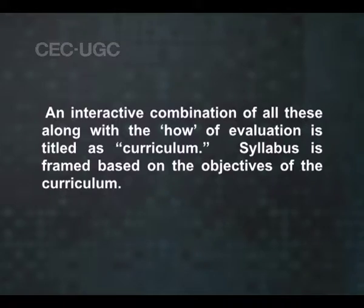Syllabus is framed based on the objectives of curriculum. We have already seen that once the content has been decided, the next step in curriculum development is deciding the learning experiences. Thus, curriculum involves the what, how and how far of the course under study. A valid language curriculum will always be flexible and contextualized, since learner variables, learning situation and even the objectives of learning a particular language will be changing continuously.